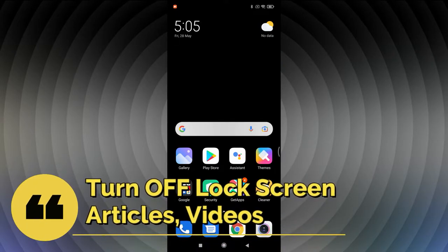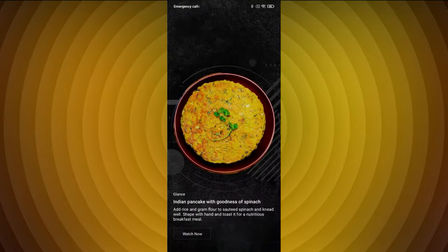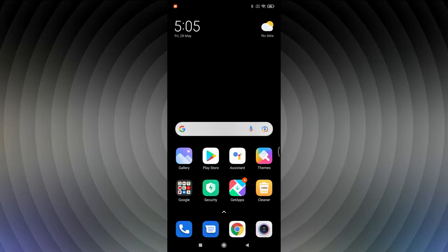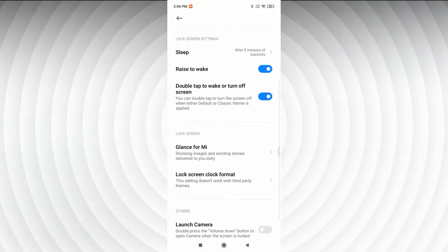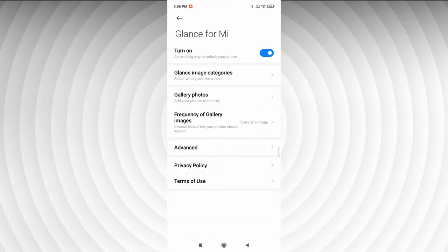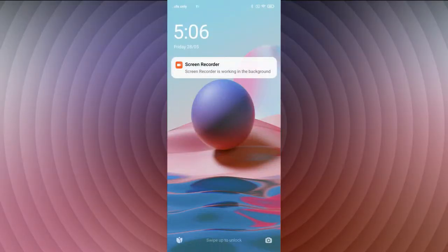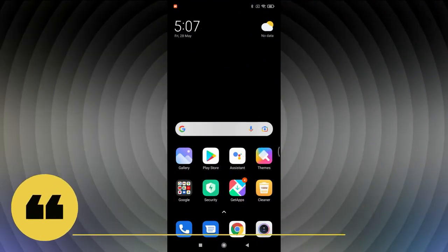By default, when you lock the Redmi Note 10 and press the lock screen, you get featured articles and videos — this is called Mi Glance, which can consume mobile data. To turn it off, go to Settings, then Always On Display and Lock Screen, tap 'Glance for Mi,' and switch it off. After that, you'll only see the notification screen.